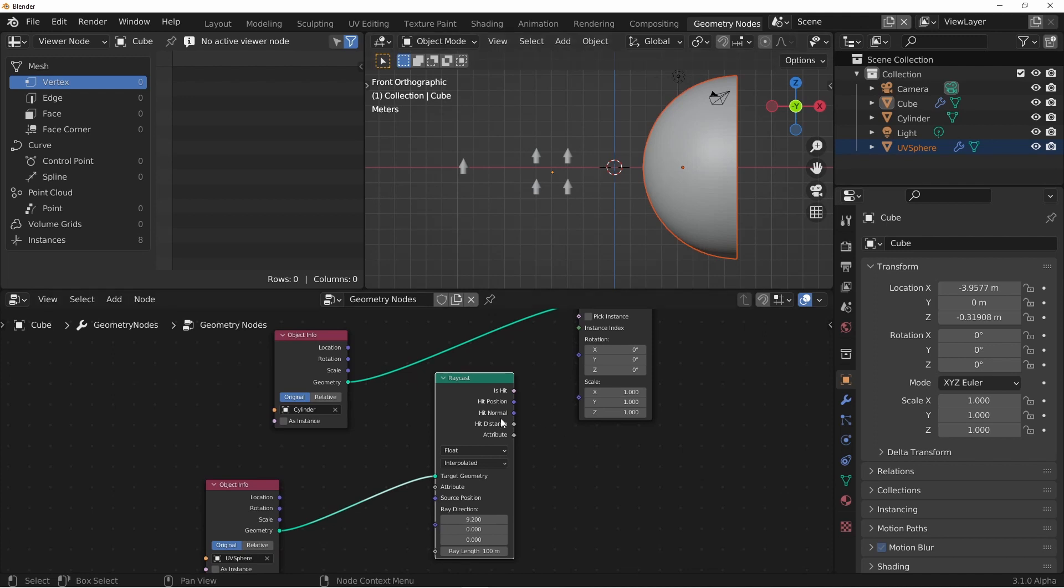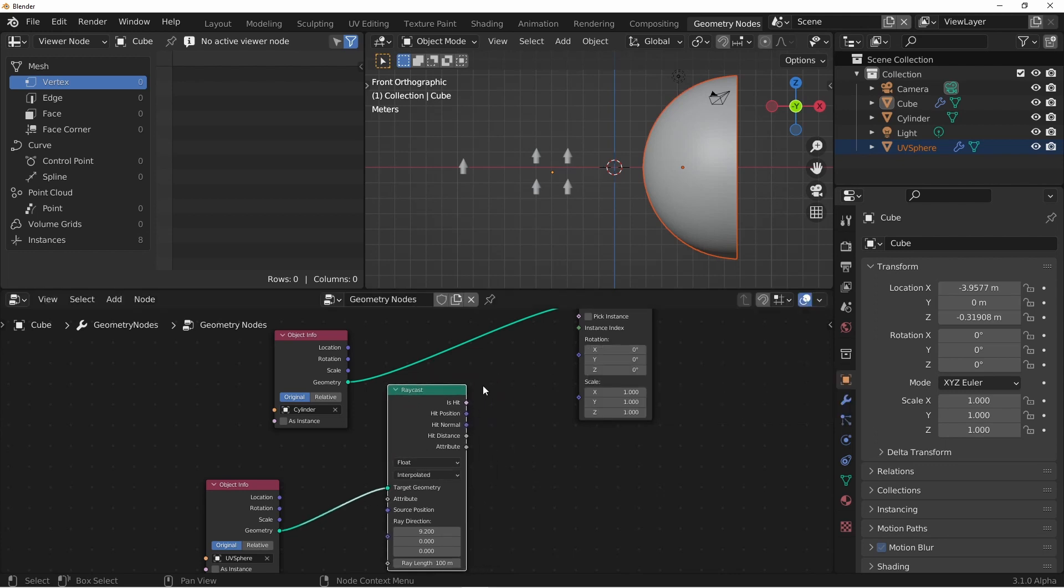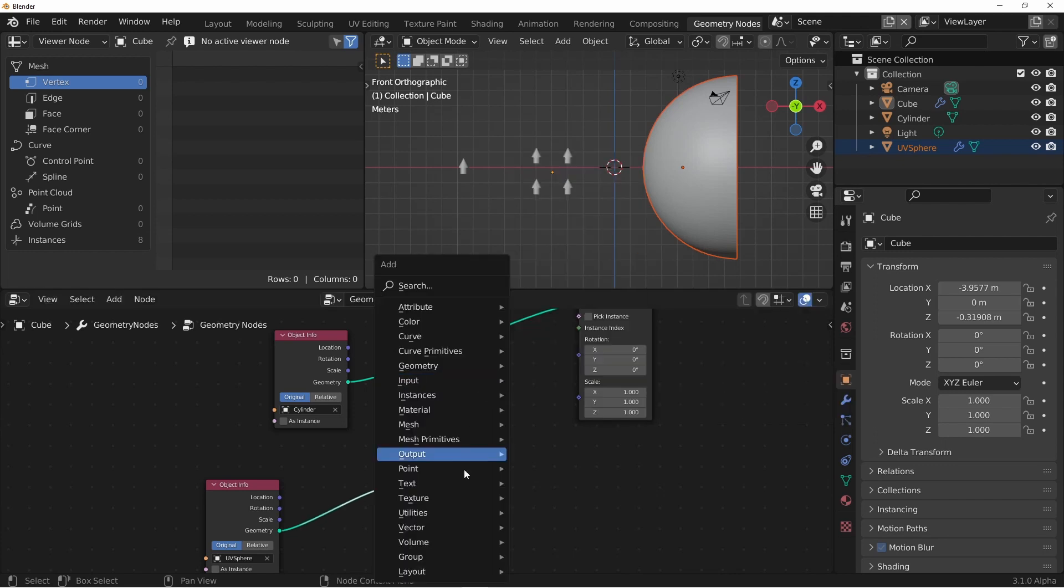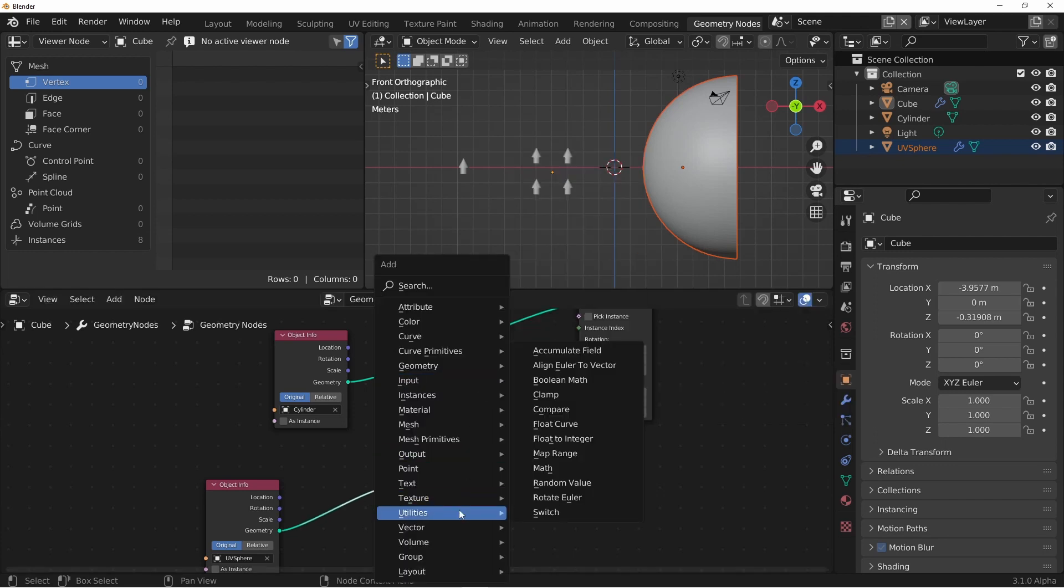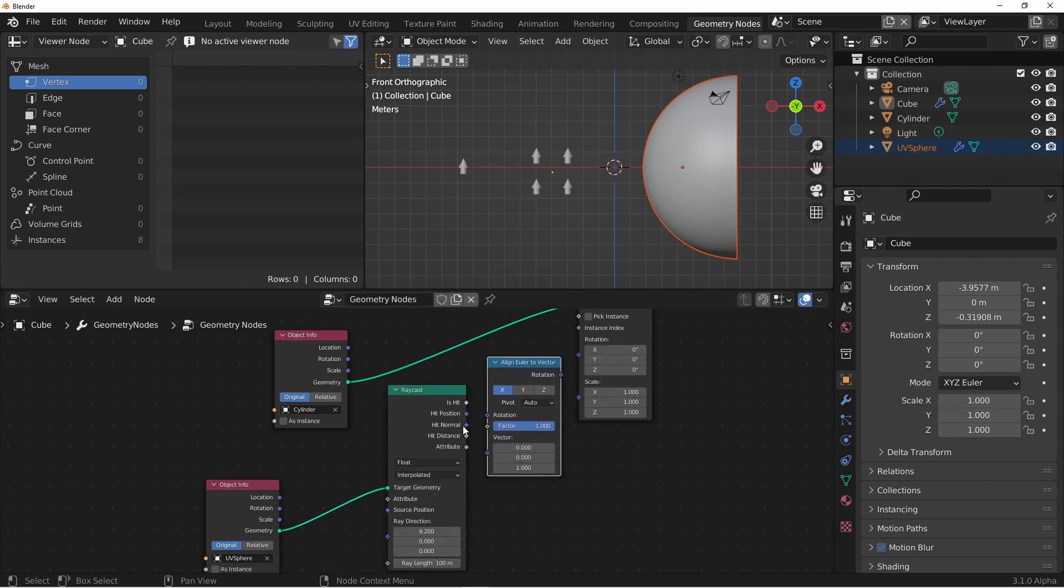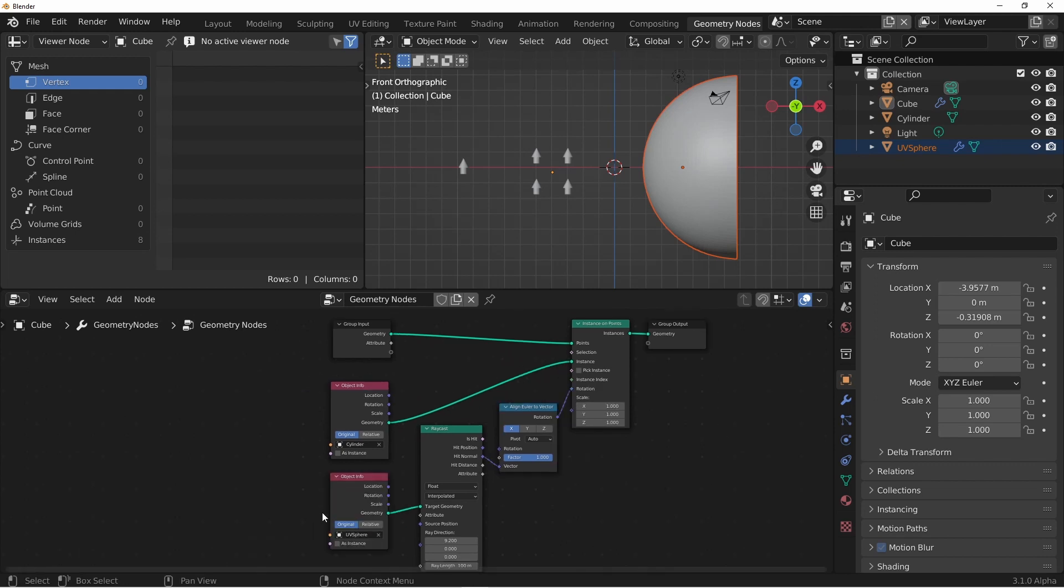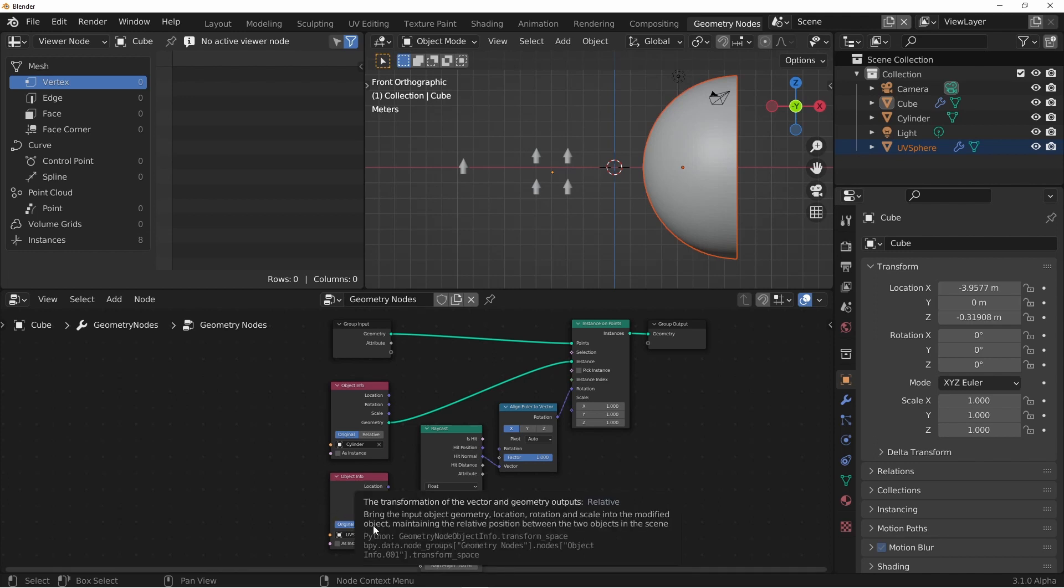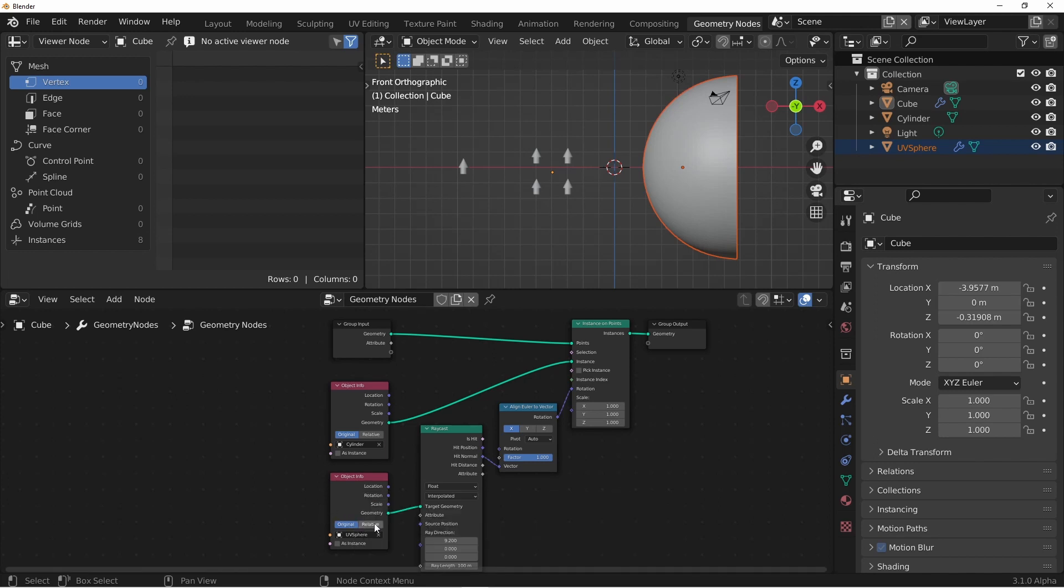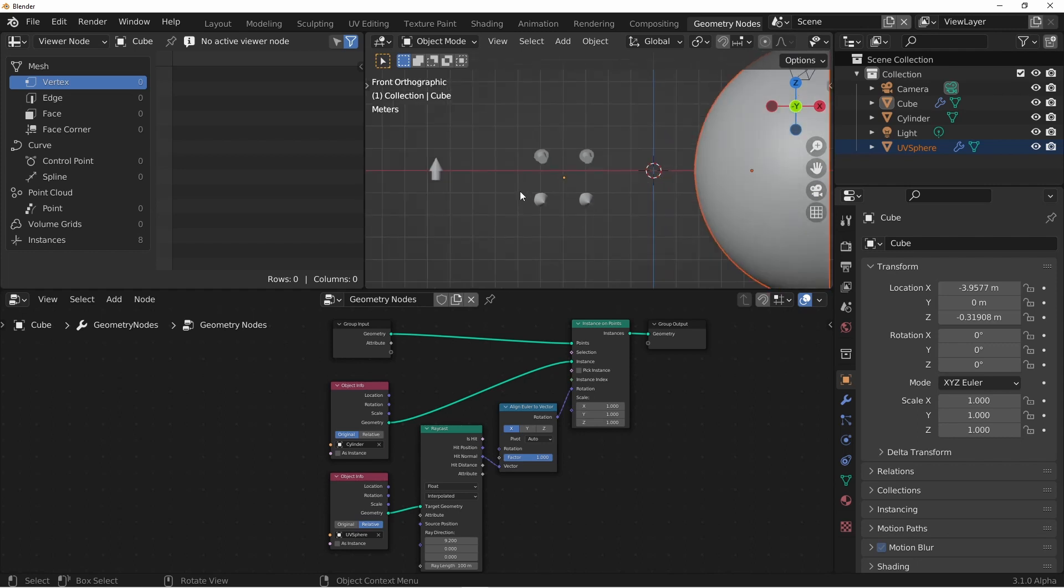We'll need to bring in our UV sphere and set it as the target. Again, we're going to set the ray direction going in the positive x direction. Now we want to set the rotation of the instances to be aligned with the normal of our UV sphere. However, the hit normal is a vector and the rotation is a rotation. So to make these work together, we'll use a utilities, align Euler to vector node. We'll plug the hit normal into the vector, and the rotation into the rotation of the instance on points node. Like in our previous example, we're going to set the position of our object to relative. Our arrows are all pointed in the wrong direction, and the reason for that is that our arrow is aligned to the z axis. So we're going to change the axis to align to, to z.